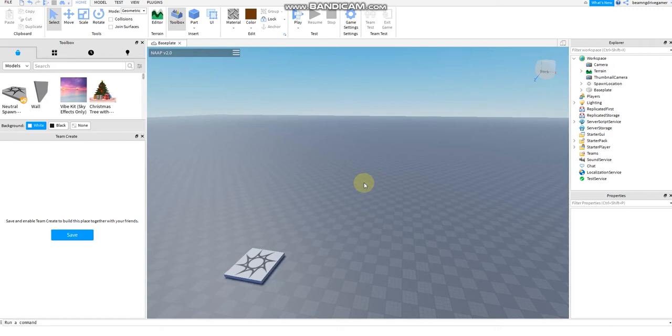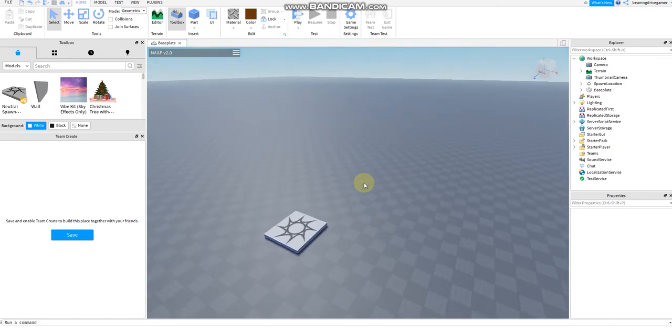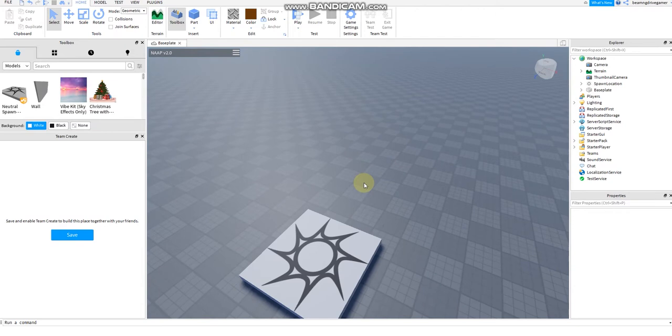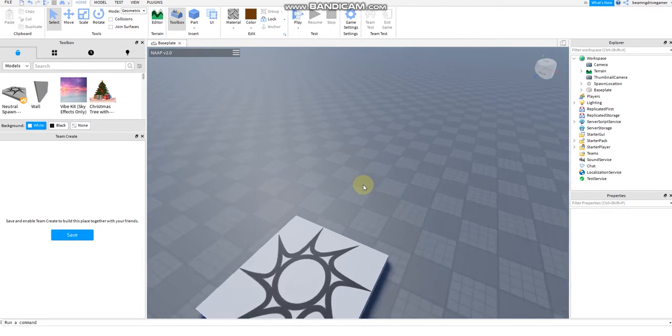Hi guys, I'm going to show you how to make and script a basic bomb in Roblox Studio.